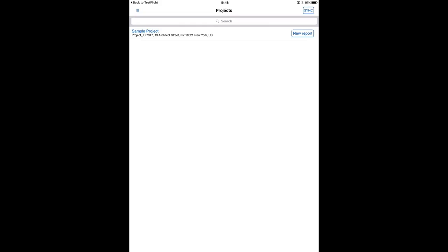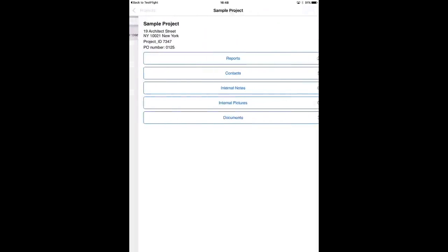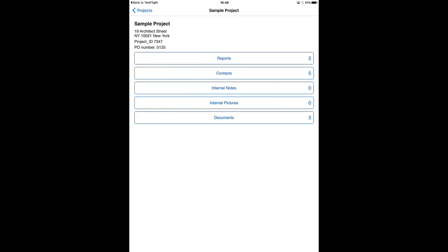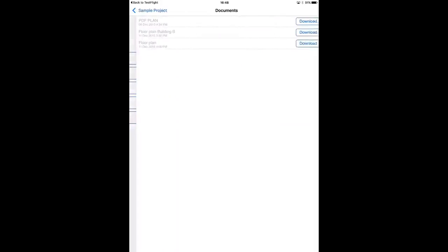So I tap on the project and here I see a section called documents at the bottom, and here I see the documents for this project.